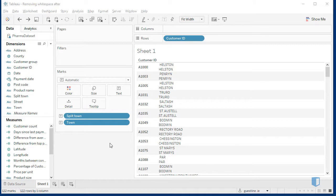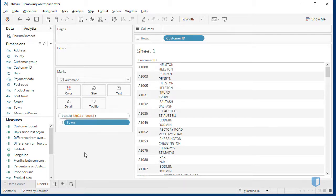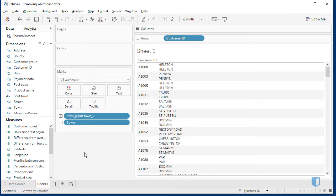L-Trim just trims the left hand side of the particular string. Let's see it in action by double clicking and wrapping our current field within the L-Trim function. And as you can see, this removes the white space and our Split Town field is now clean.